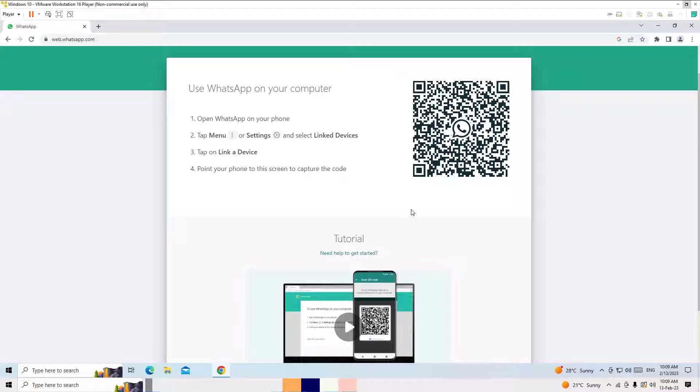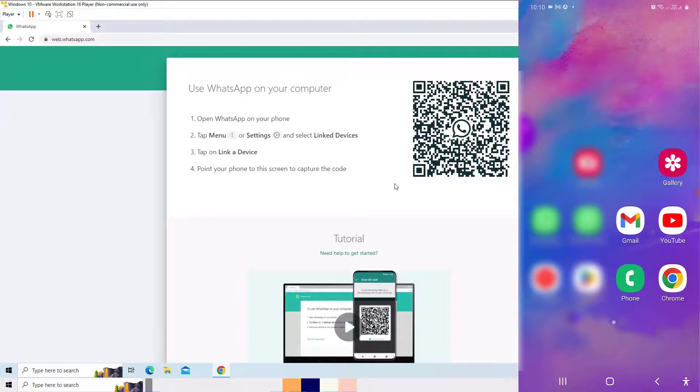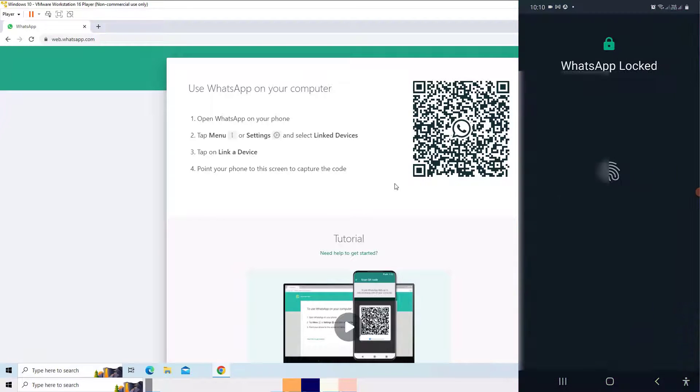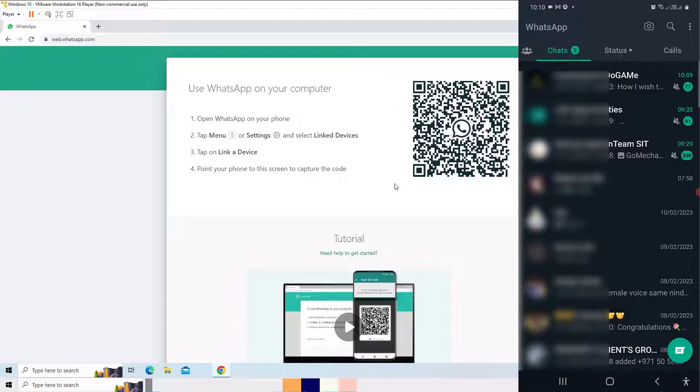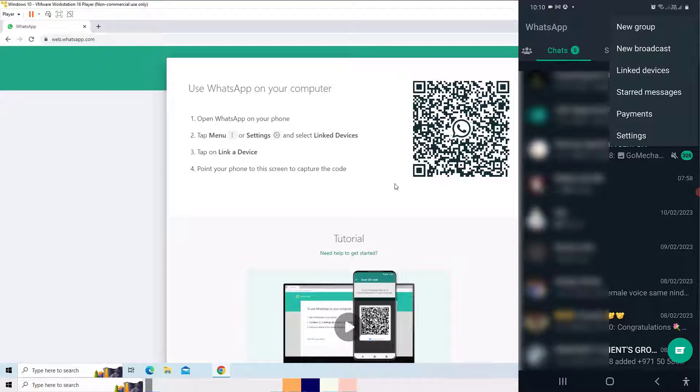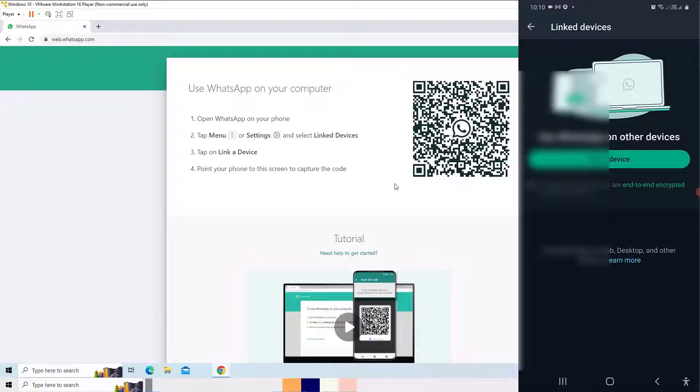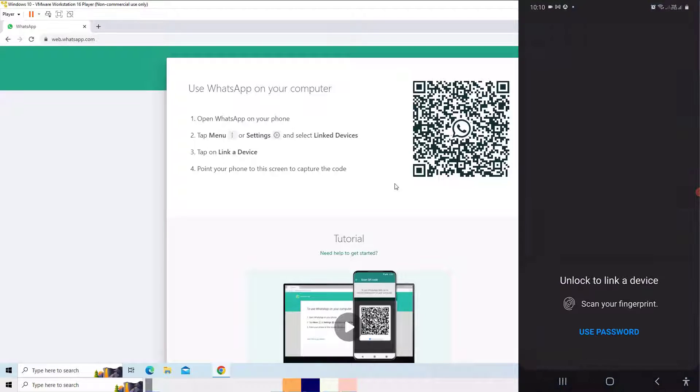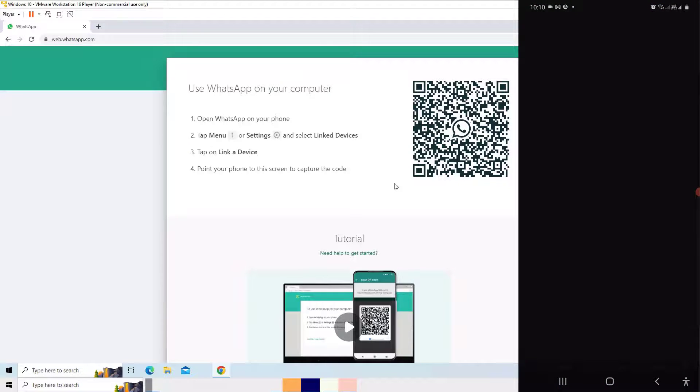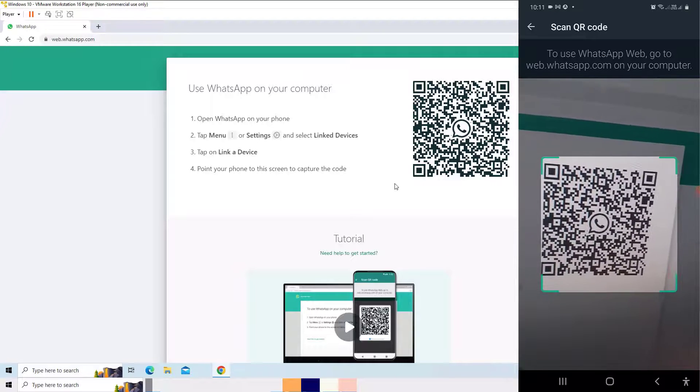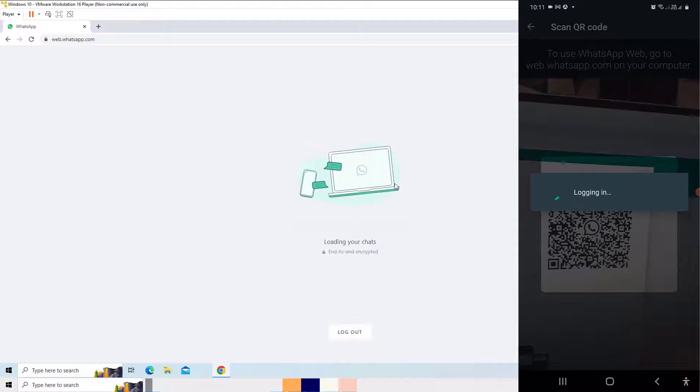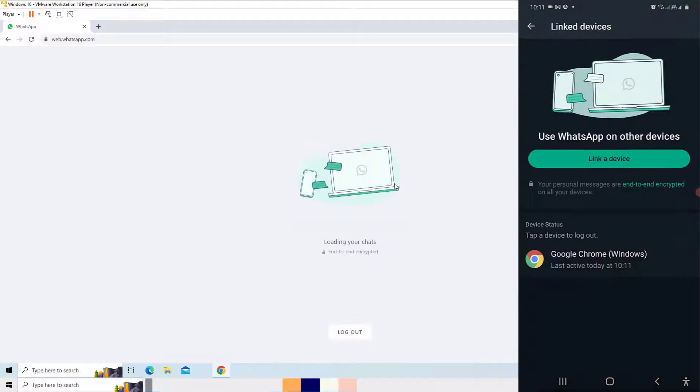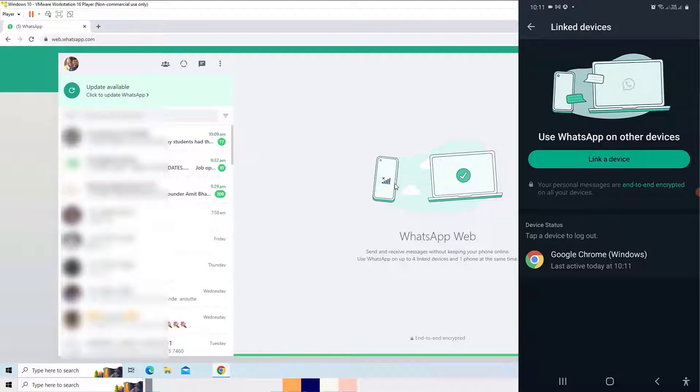If you want to use temporarily the WhatsApp on your browser, you can scan this QR code by simply opening WhatsApp on your mobile and click on the three dot on the top right corner, then select Linked Devices, then hit the Link a Device button. Then you have to scan the QR code to connect. So this is how it's connecting and finally you find the session on your mobile application.